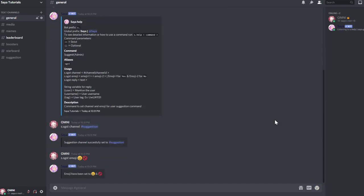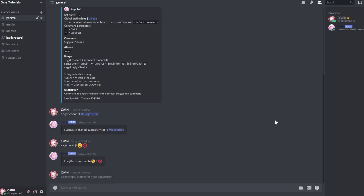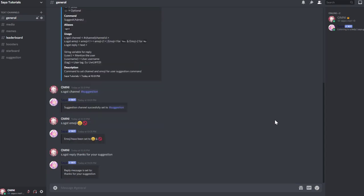The first one is for yes and the second one is for no. Then you can add a reply for suggestions using s.suggest reply, for example: thanks for your suggestion.